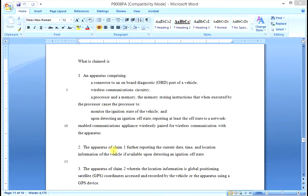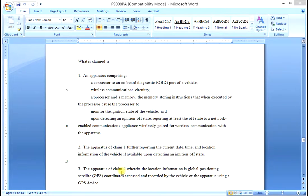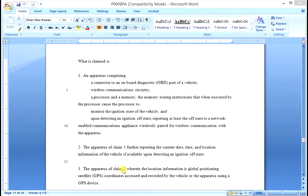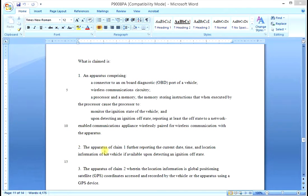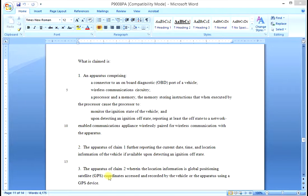Now if you look at Claim 3, you will see that Claim 3 depends from Claim 2 and adds a further limitation. So the invention recited by Claim 3 includes all of the limitations of Claim 1, plus the limitation of Claim 2, plus the limitation of Claim 3.